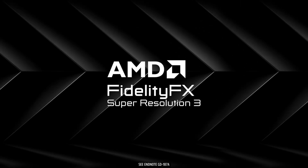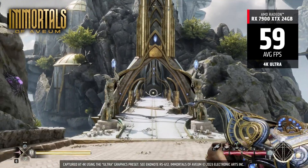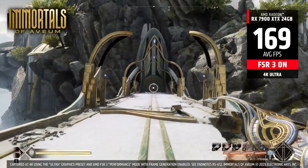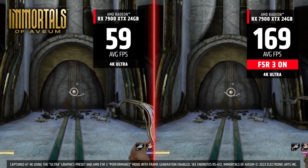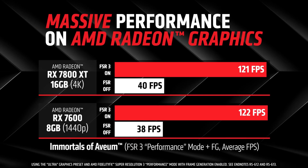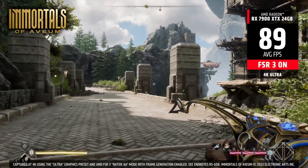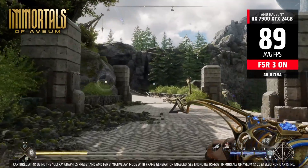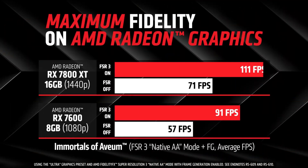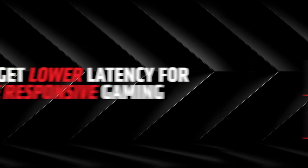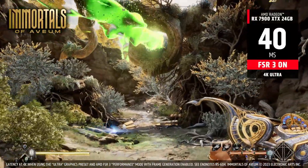Hey guys, welcome back to the channel. Today I'd like to talk about the latest version of FSR 3 — the API that not only improves image quality like FSR 2, but also brings frame generation to the table, giving you way better performance. It usually works in games running at least 60 frames per second, since AMD doesn't recommend using frame generation for 30fps games. So we can forget about something like Starfield running at 60fps thanks to frame generation on Xbox, unless they do some extra trickery, because that affects latency and that kind of stuff.